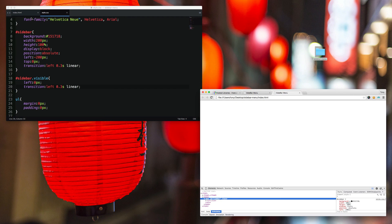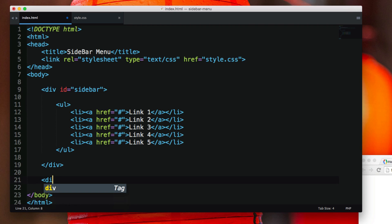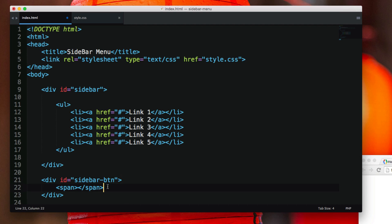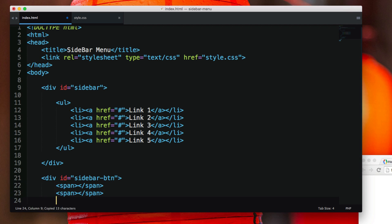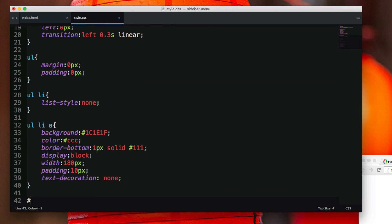The next thing we want is a sidebar button so we can click on it to open and close the sidebar menu. I'm going to go back to index.html and create a div with ID 'sidebar-btn' for sidebar button, and inside of there I'm going to have three span elements. This is going to create that hamburger-looking menu that you see on many websites.